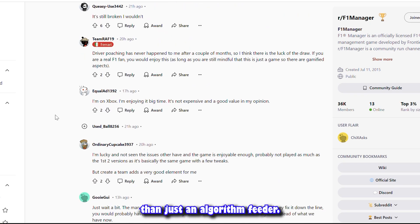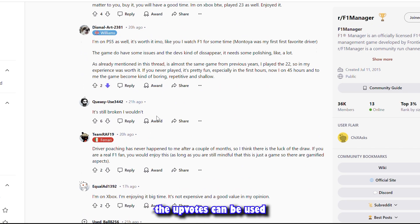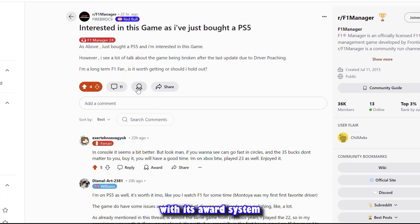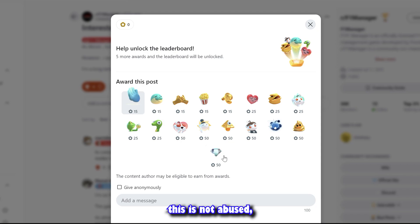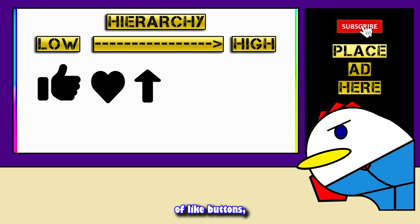The upvote is a bit more democratic rather than just algorithm-driven. But like in real-life politics, upvotes can be used to abuse power. So Reddit added an extra layer with its award system to ensure this isn't abused and to give redditors an extra boost.